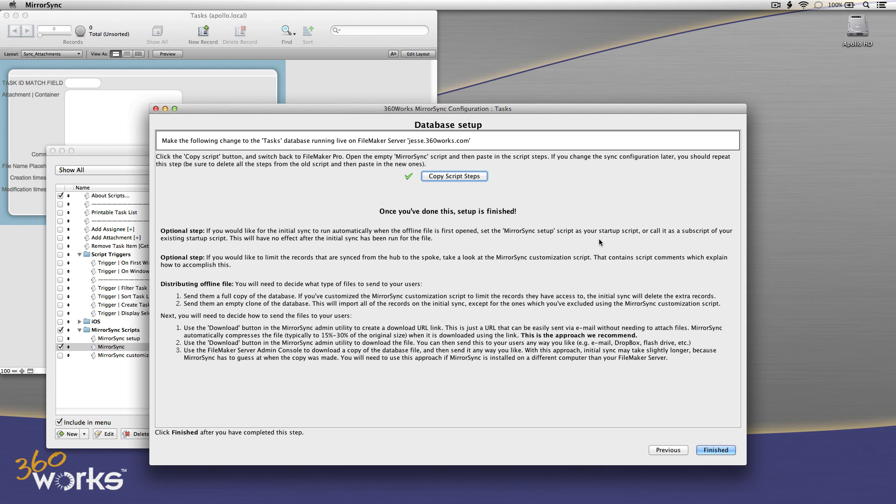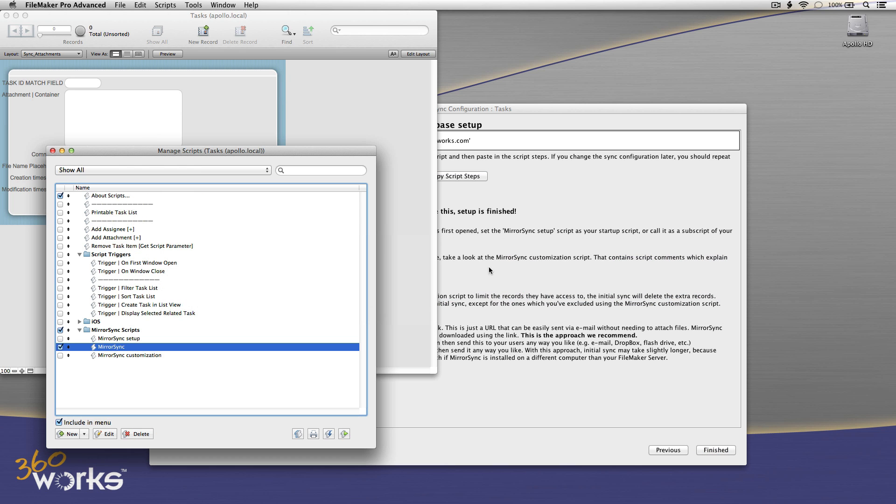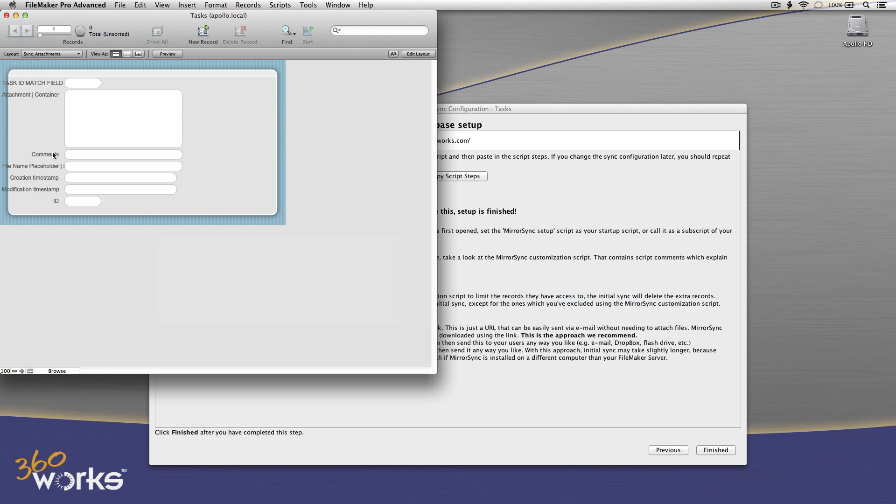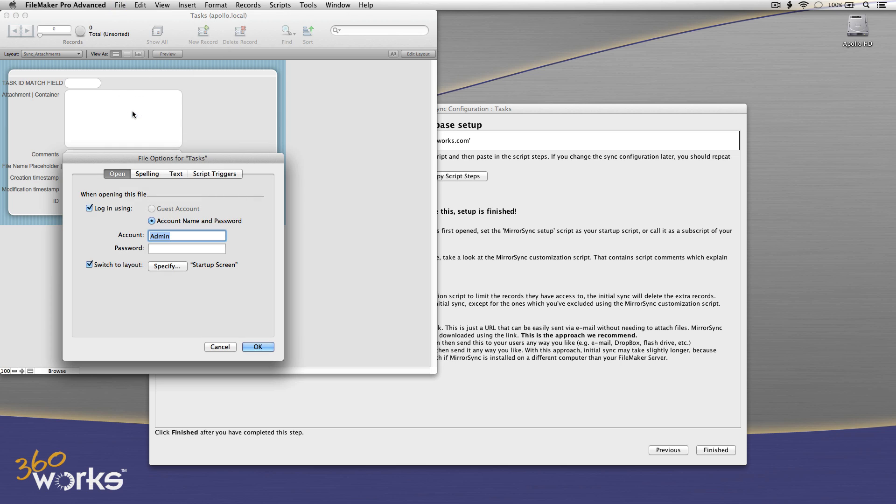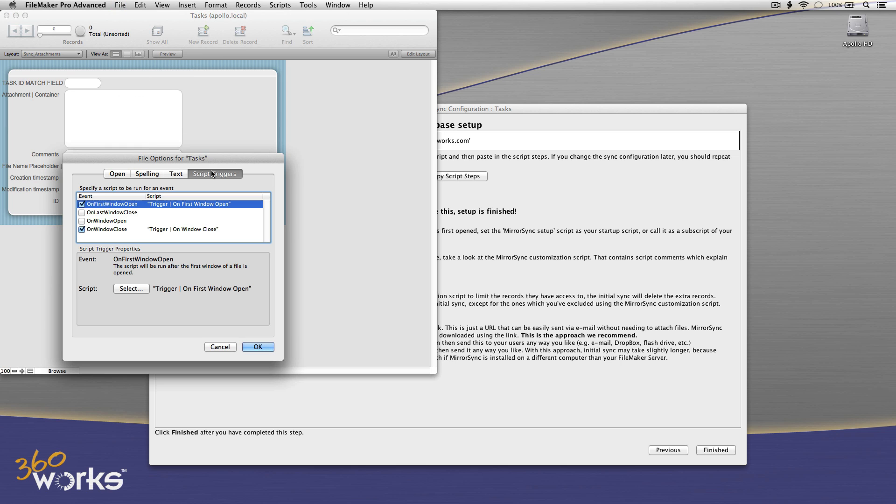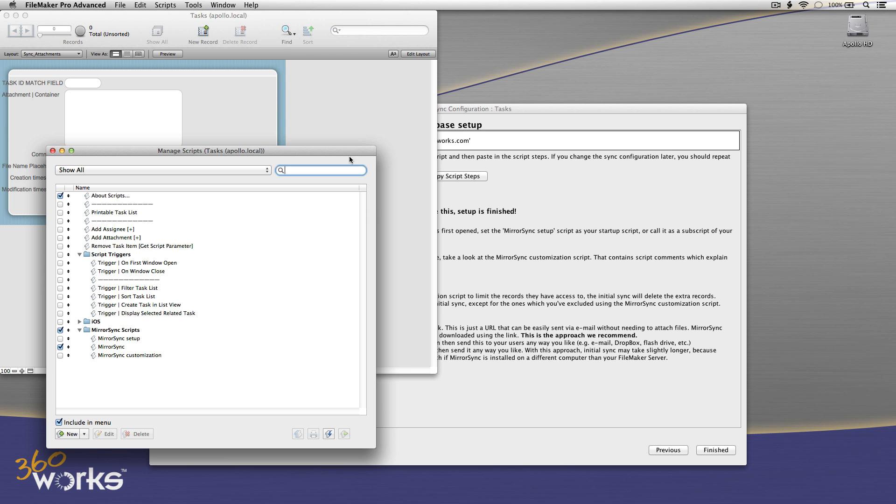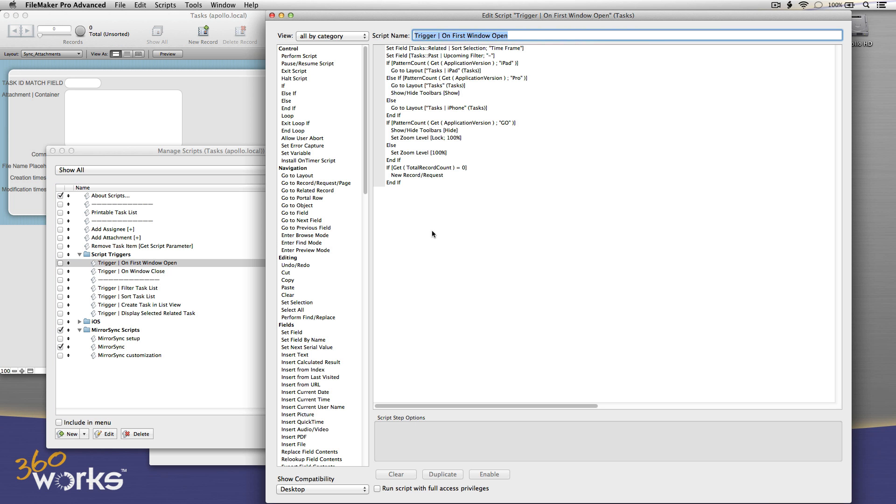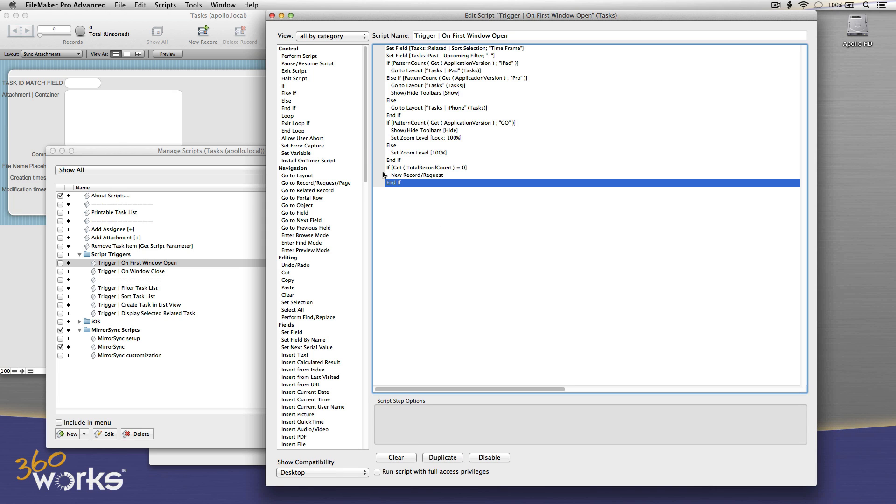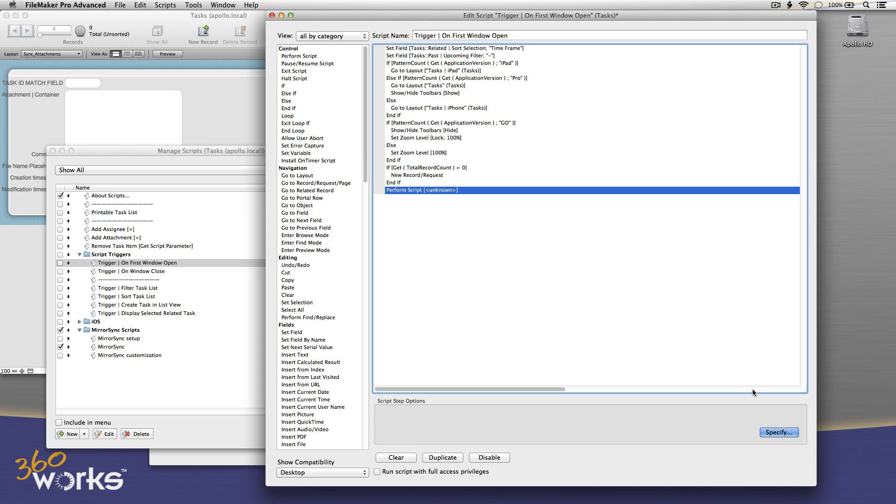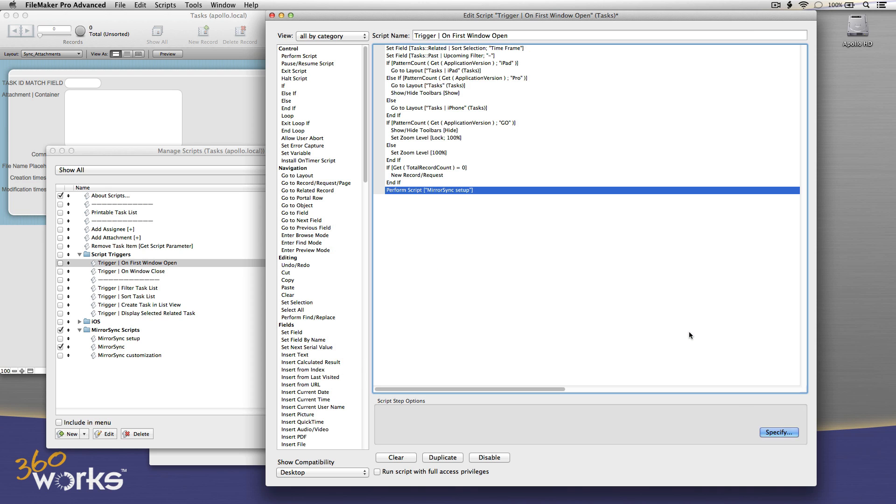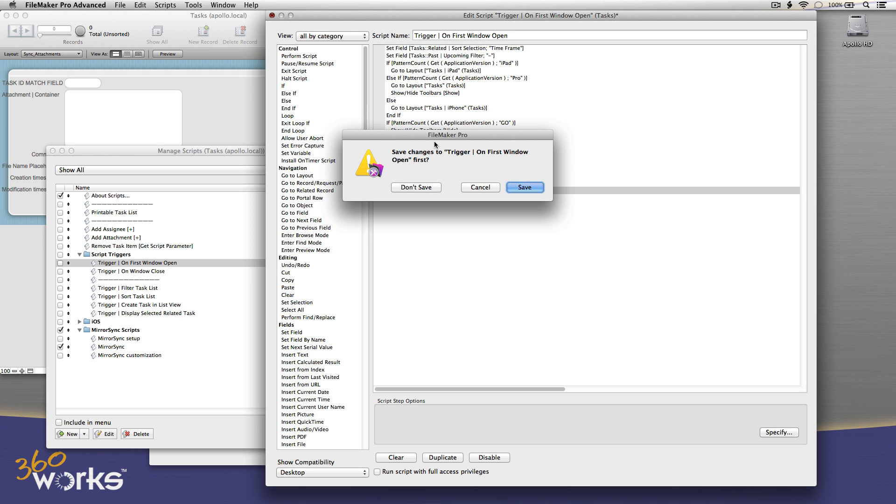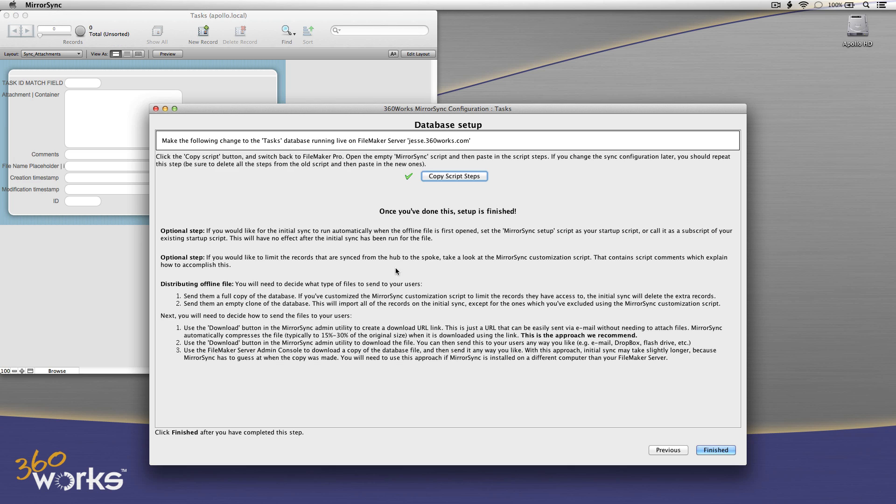There is one optional step that I'm going to go ahead and do here, which is that you want to set the MirrorSync setup script as your startup script in your solution. That's not a requirement, but what it does is it makes it so the first time they open the file, it'll run the sync. You don't need to tell your users to run a sync before they start making changes this way. So I'm going to go to the existing startup script, and I'm just going to add my perform script onto the end of that. And I'm going to call that MirrorSync setup script so that it's always going to run after they do whatever, after the file does all of its other startup script stuff. And now when the users download the initial file, it's going to sync for them. They don't have to remember to sync it first.